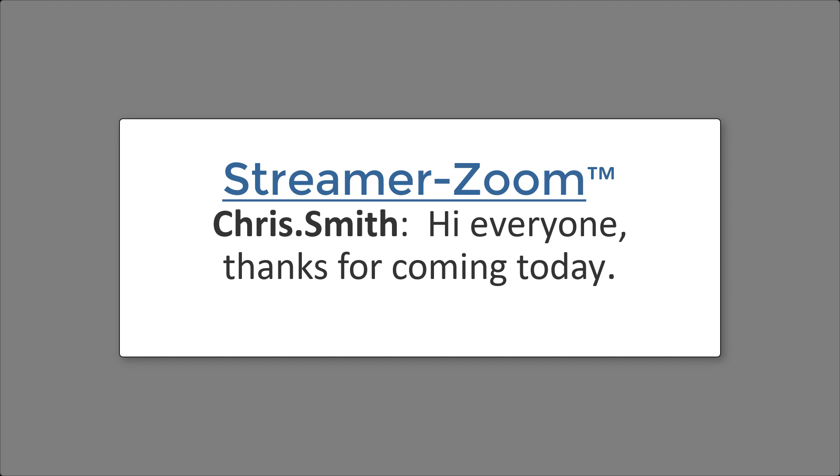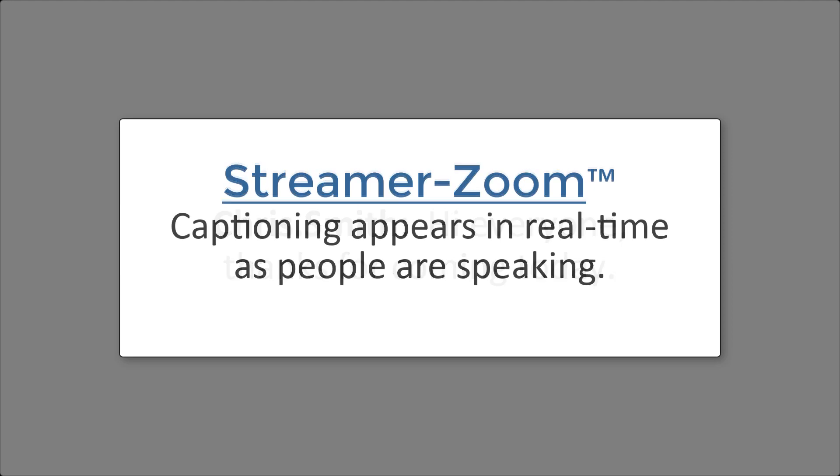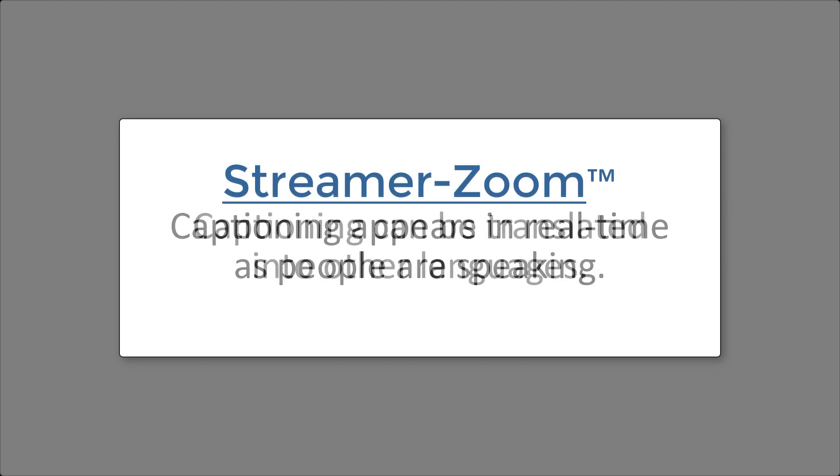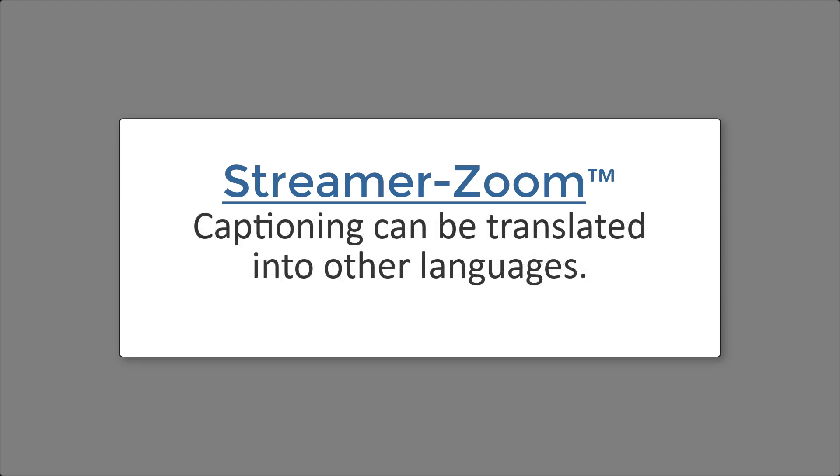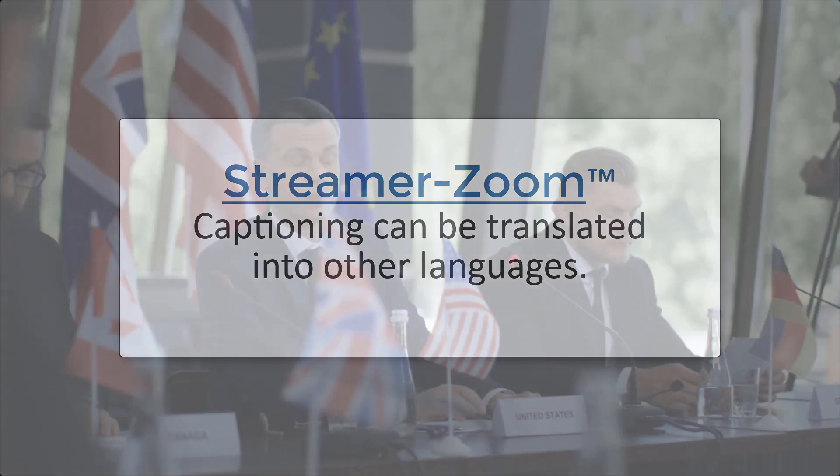When you use it, you'll immediately notice that the captioning appears much faster than if you hired a human transcriptionist. And if you want, you can have the captioning be displayed in your choice of over 100 languages.